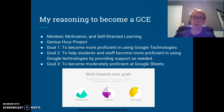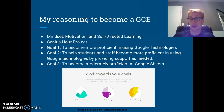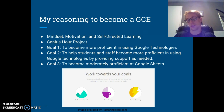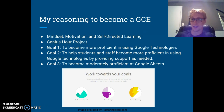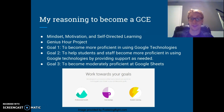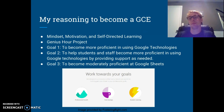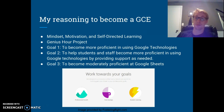I had three goals. First, to become more proficient in using Google technologies — to see what the cap is, how far I can go. Second, to help students and staff become more proficient by providing support. In my PLC, I'm often the person who sets up forms and shows staff how to do things, and I wanted to branch out to whoever in my district might need it. Third, to become moderately proficient in Google Sheets, since I was never taught Excel and had no idea how to convert that into Sheets. I think I've done that and I'm much more confident using it.